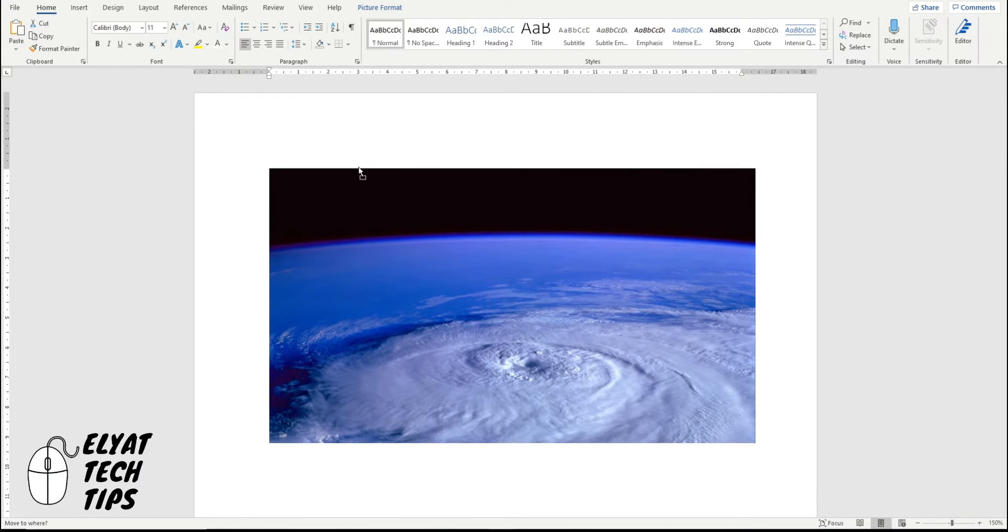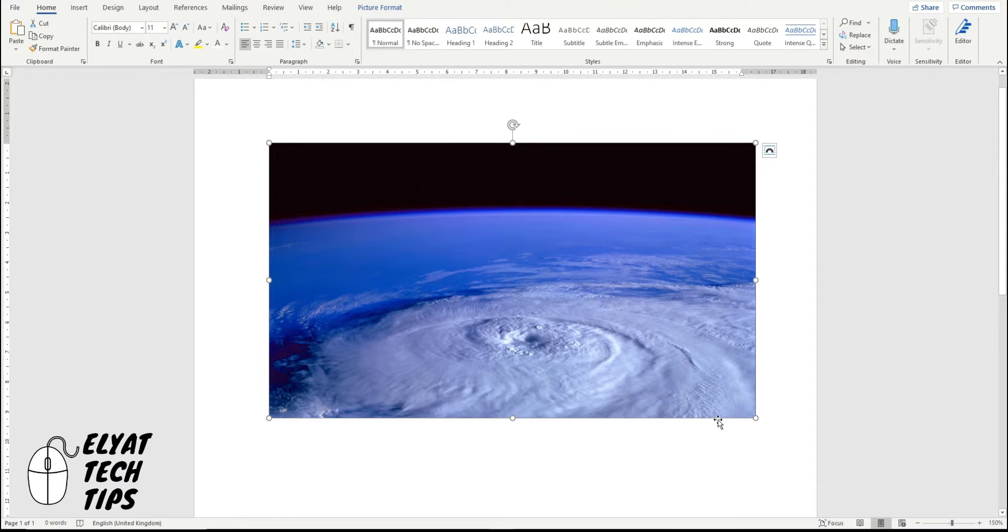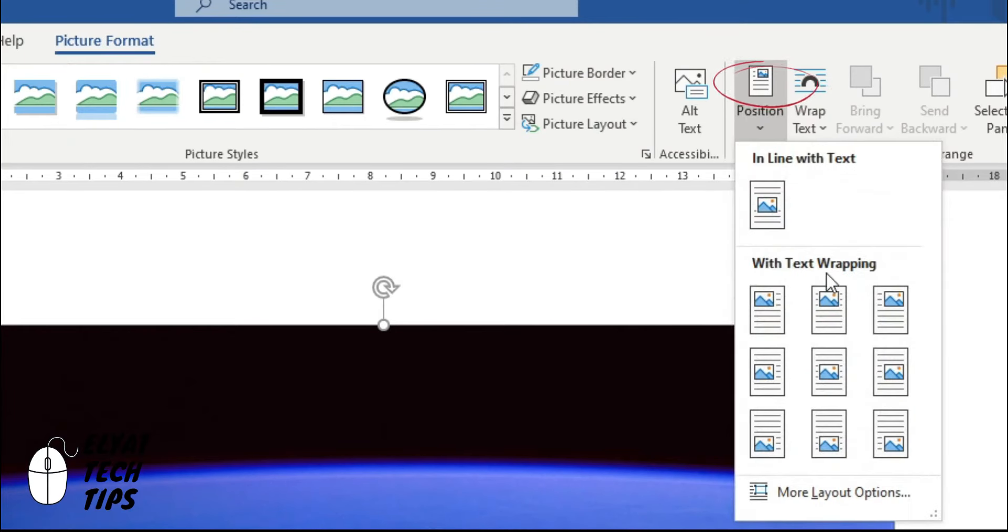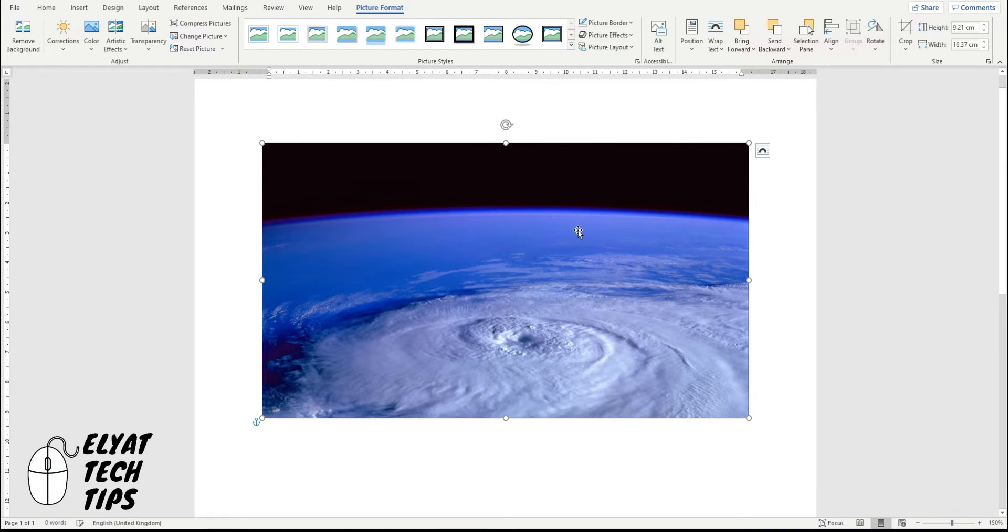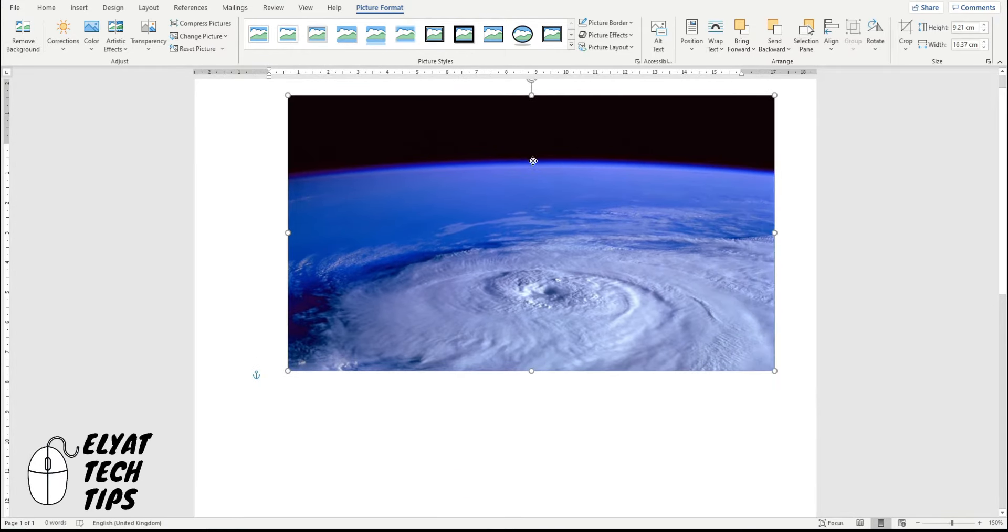At the moment we can't move it freely, but if we click it with all the dials surrounding it, picture format, position, and with text wrapping, that means we can move it wherever we want.